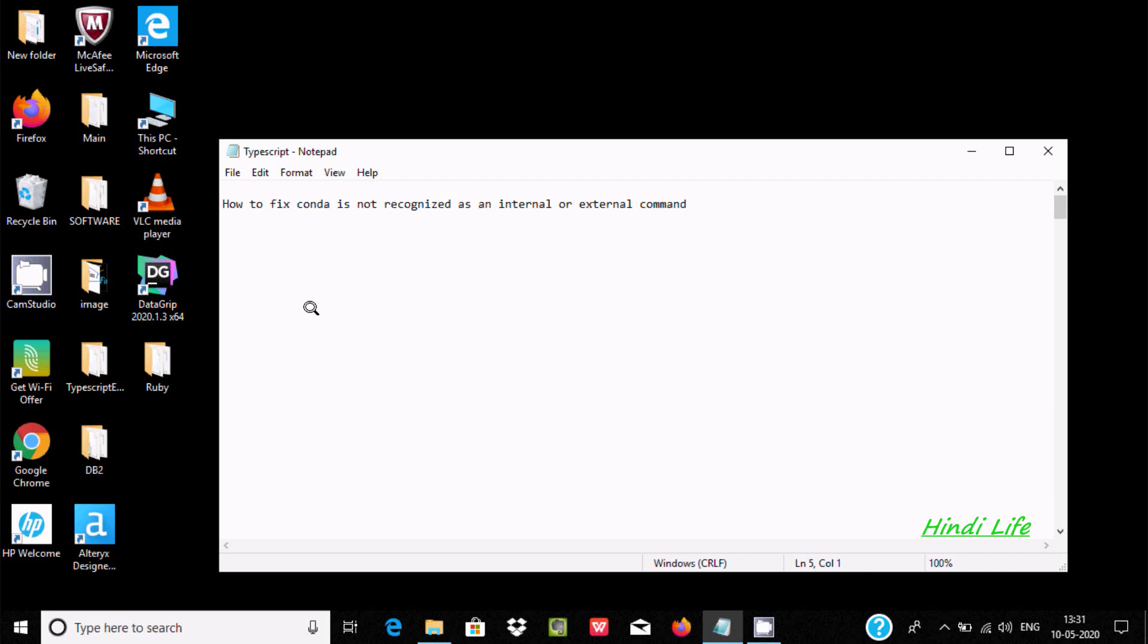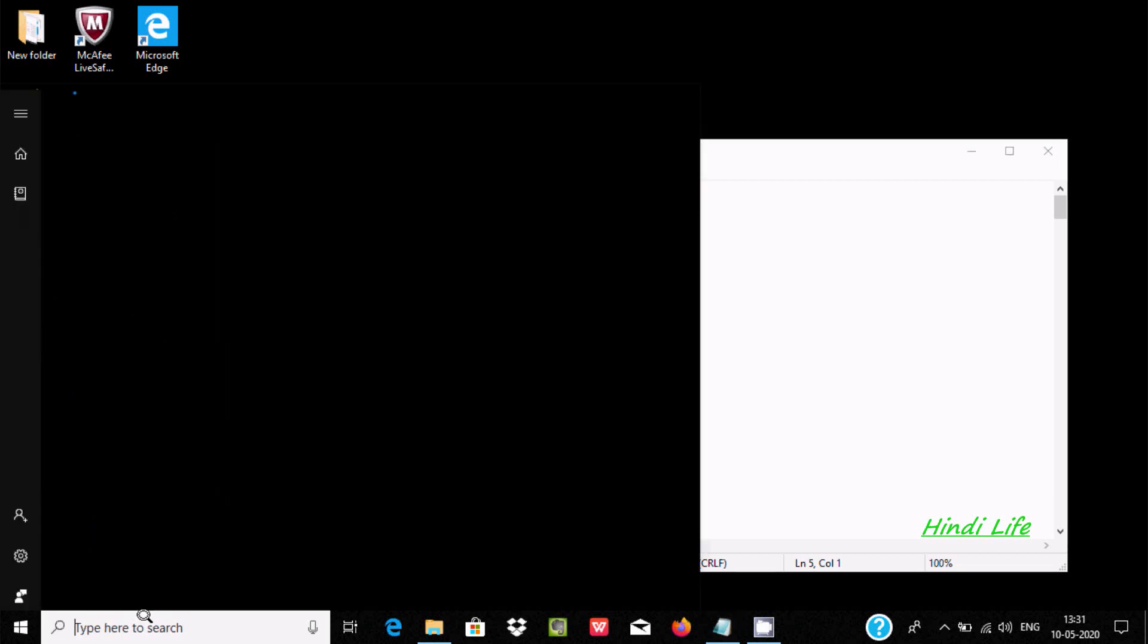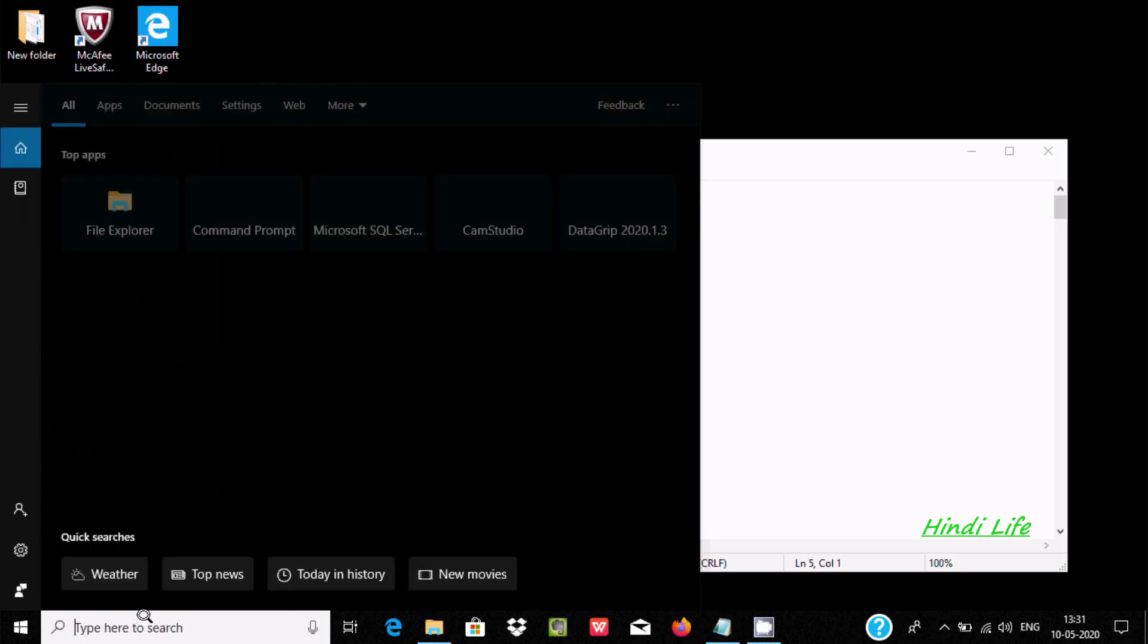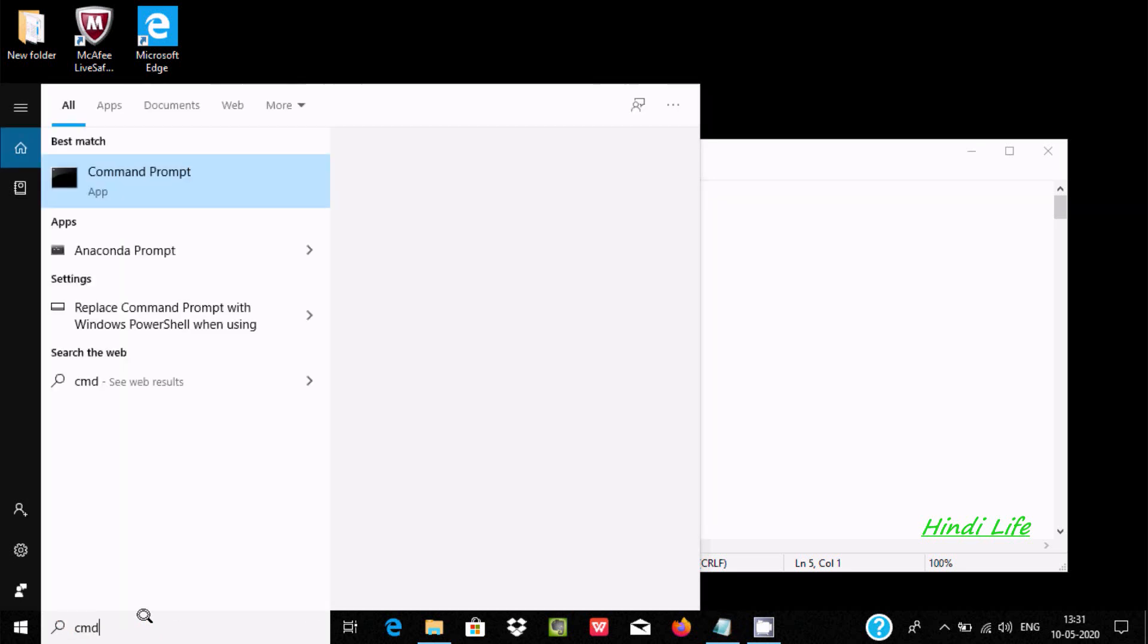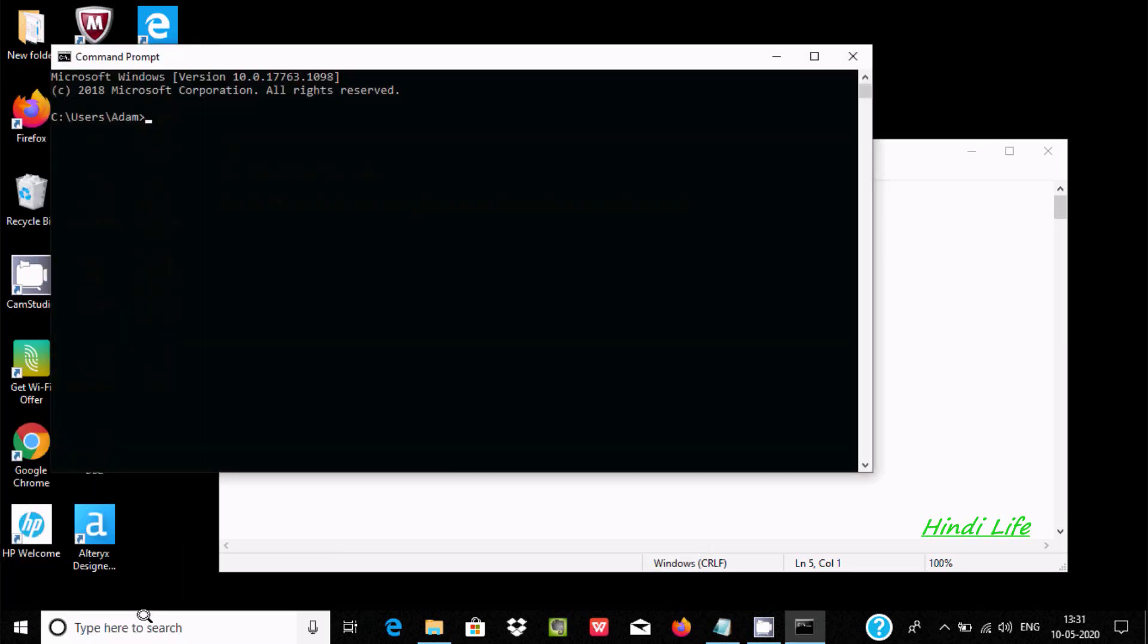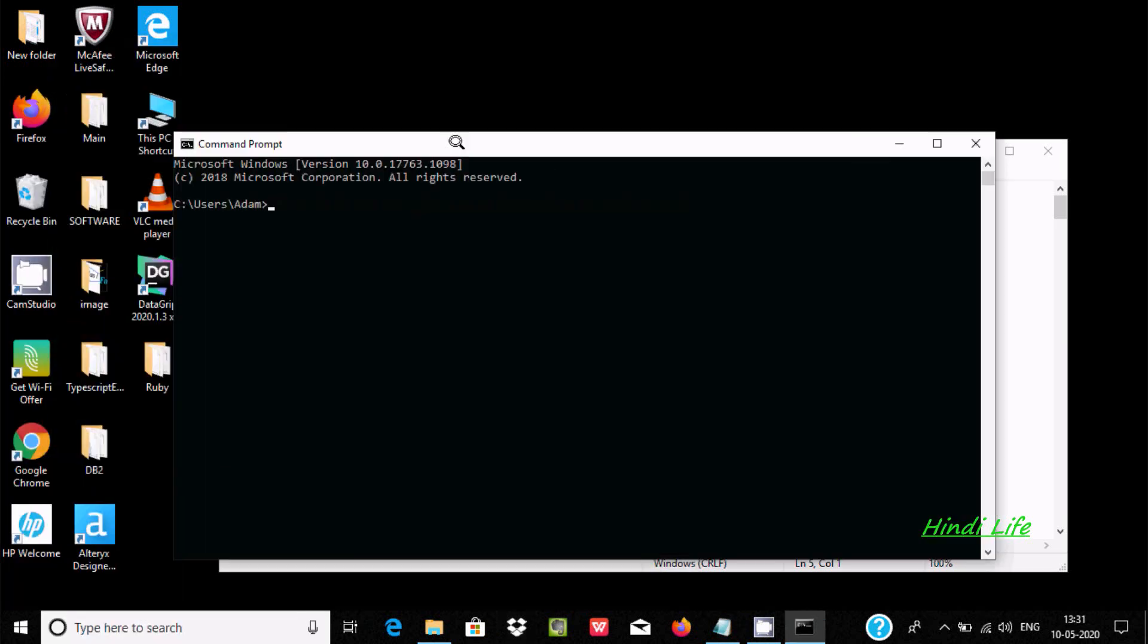Hello friends, in this video I'm going to discuss how to fix 'conda is not recognized as an internal or external command'. If I open the command prompt and write conda...